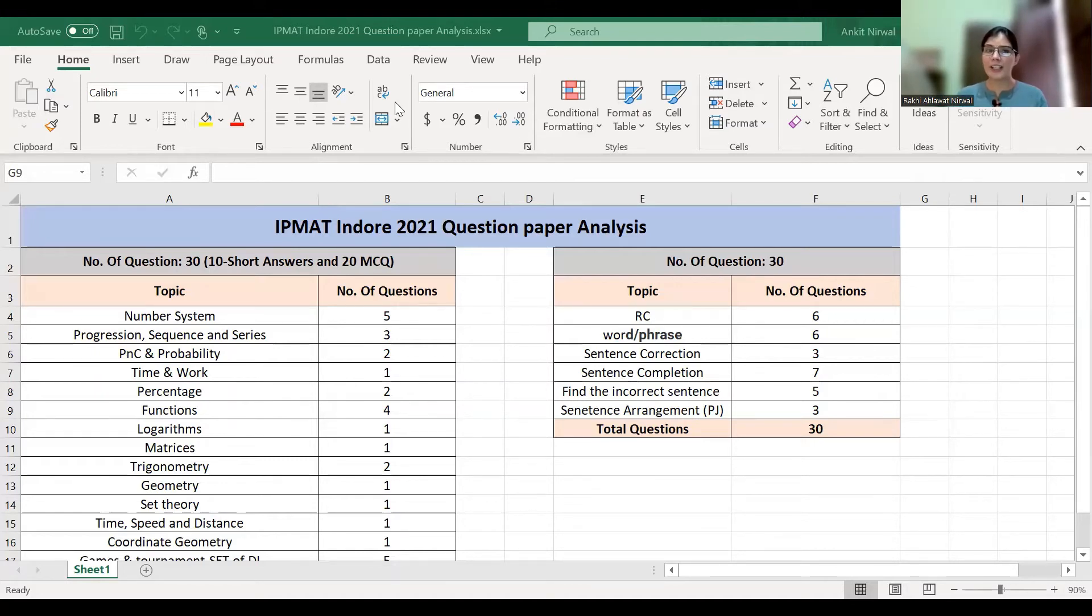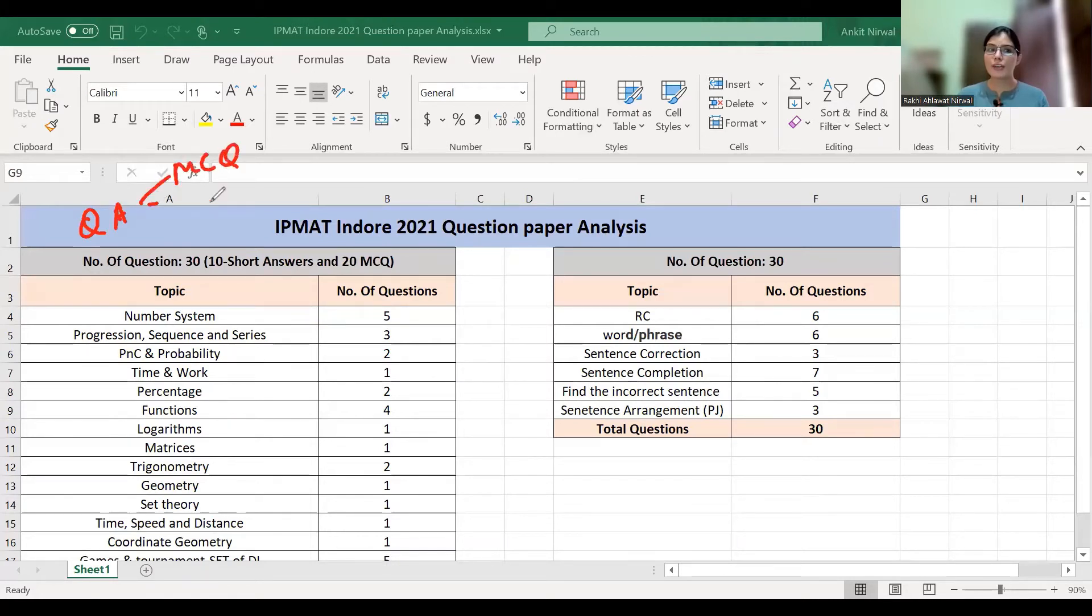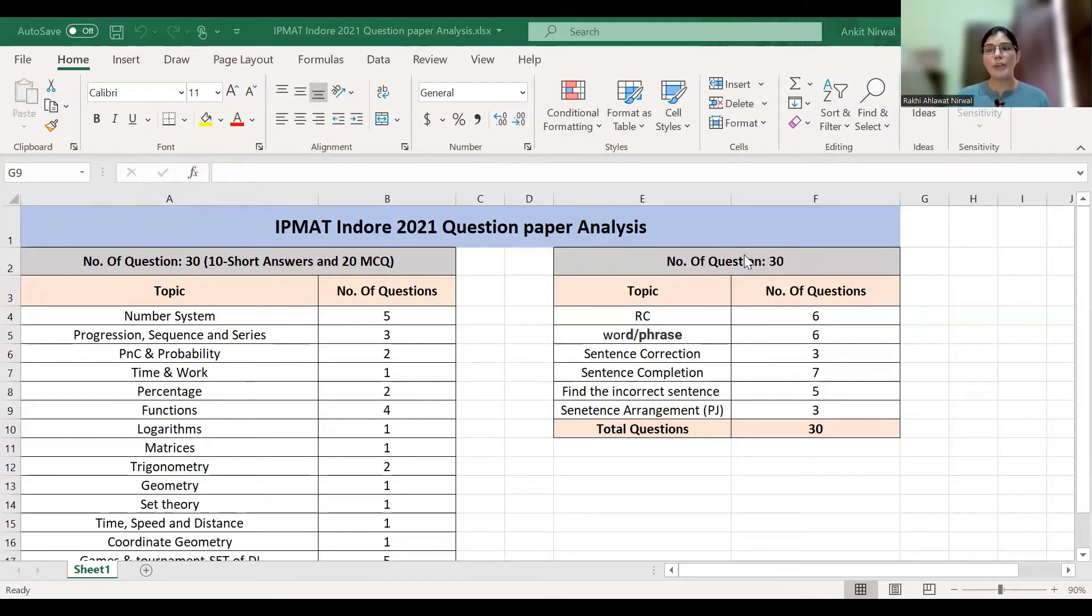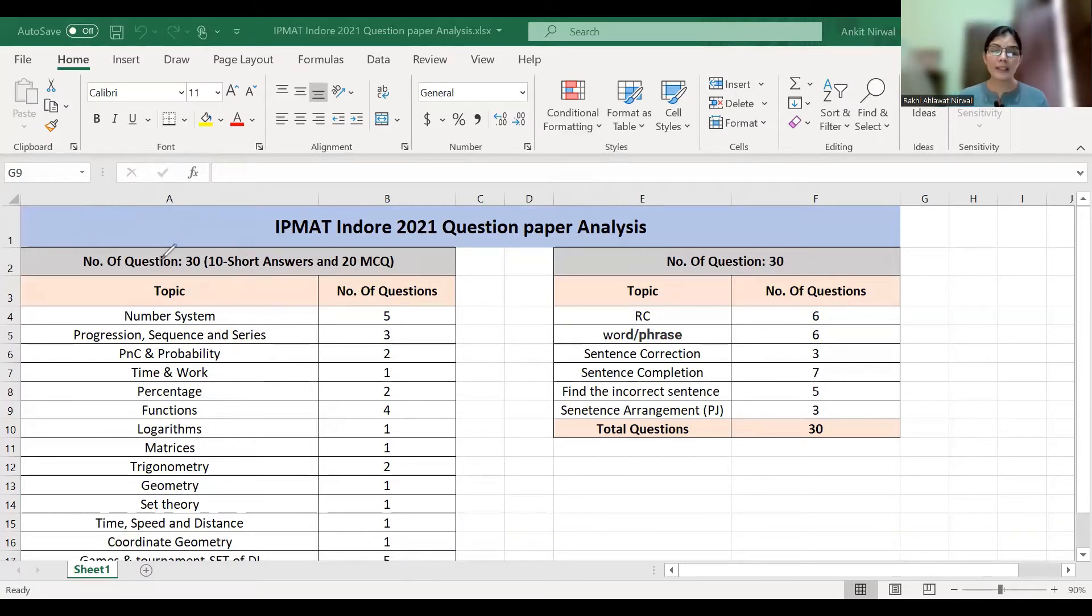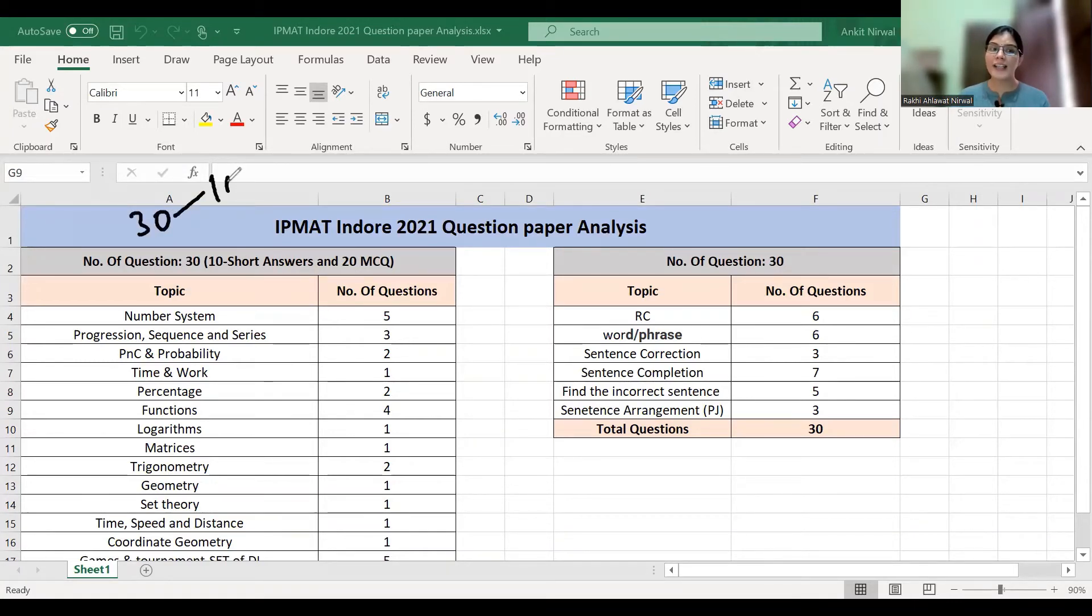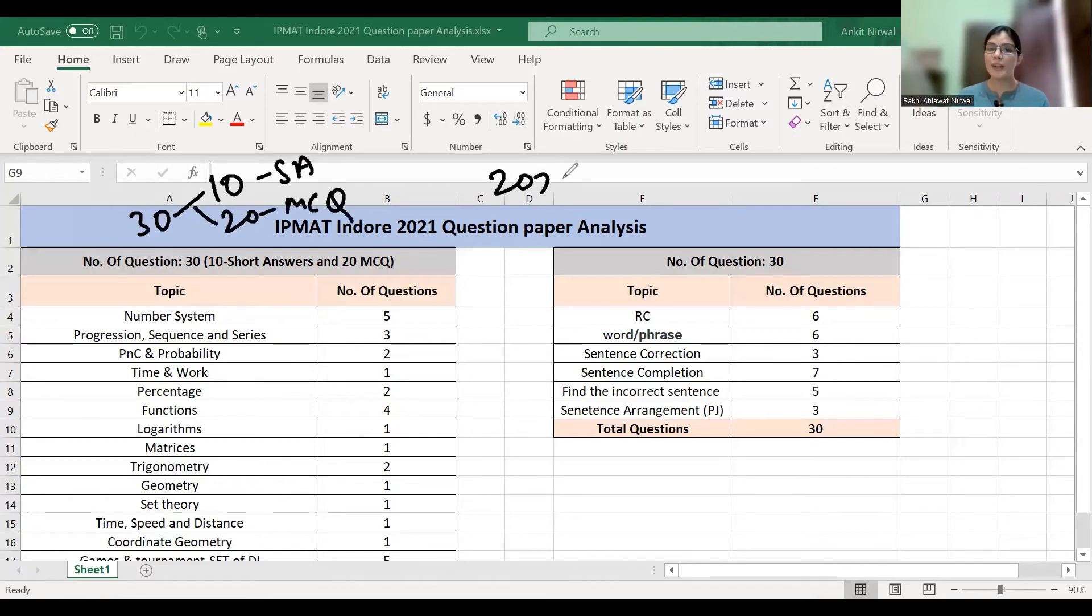The exam has three sections: QA with two sections (MCQ and short answers) and one verbal ability section. Number of questions and time were reduced, but syllabus was the same. There were total 30 questions in the quant section: 10 questions in short answers and 20 questions in MCQ.